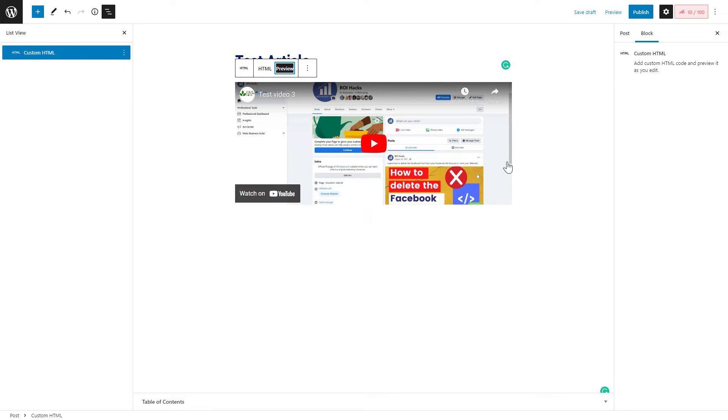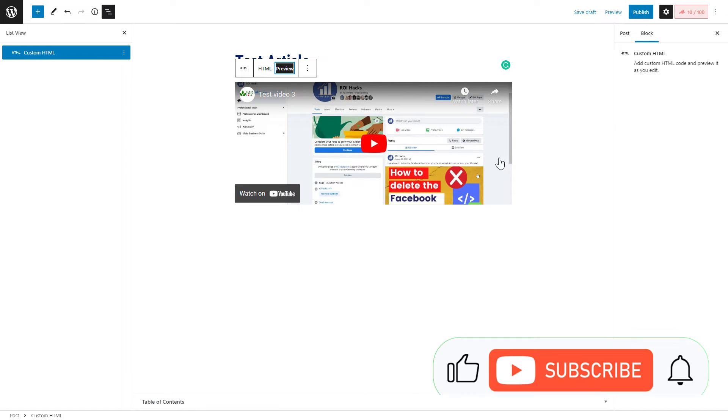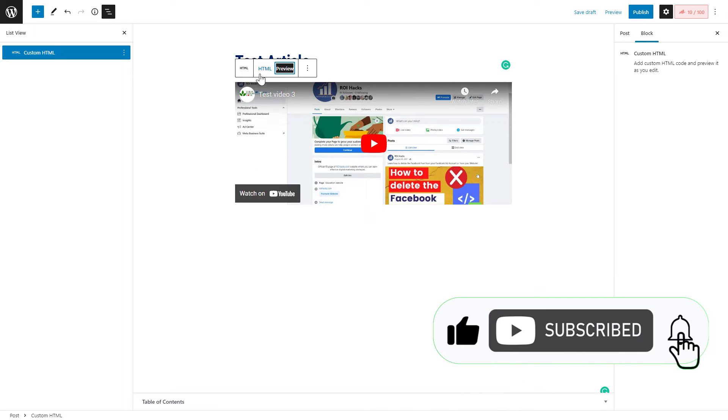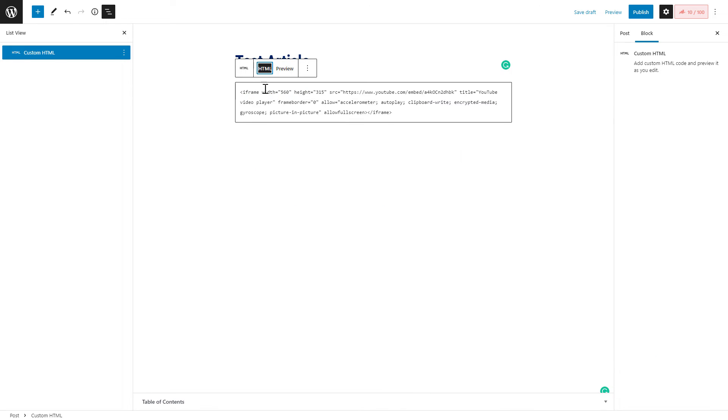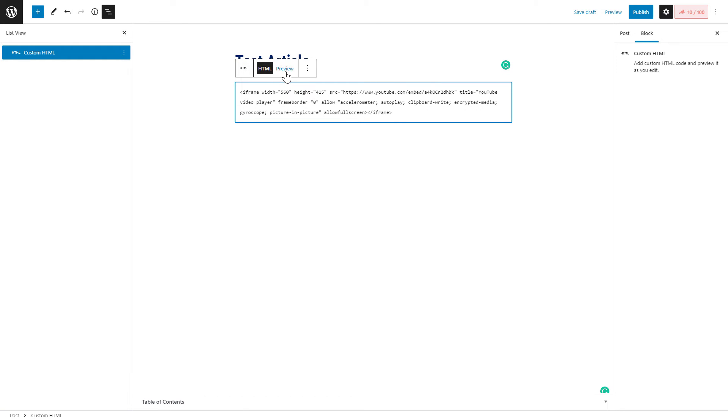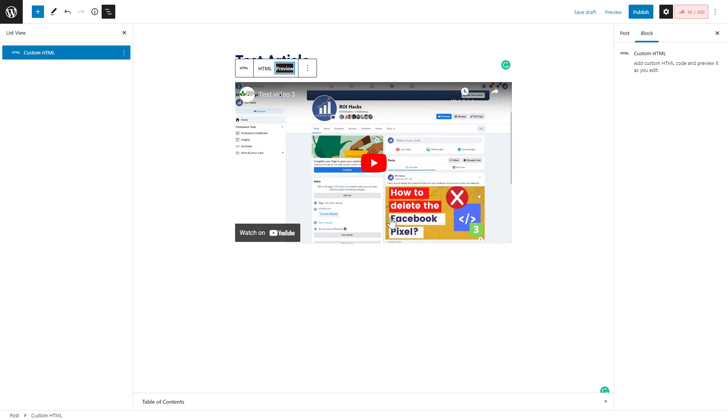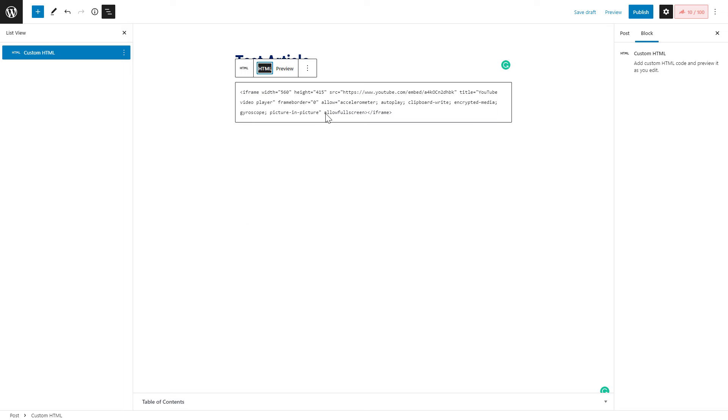As you can see here, this is not perfect as I cannot see the complete video. So I can of course customize the HTML by going here and let's say increase the height to 415. If we go back to the preview, now it looks a lot better. If you know a little bit of coding and embed codes, then you can customize it even more.